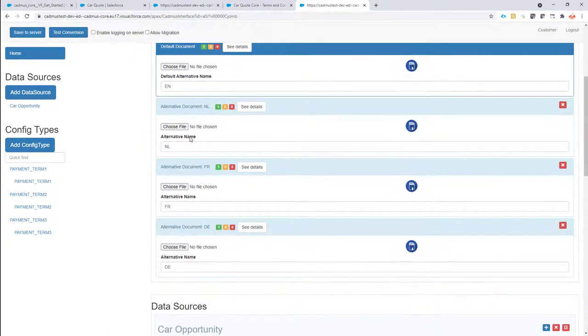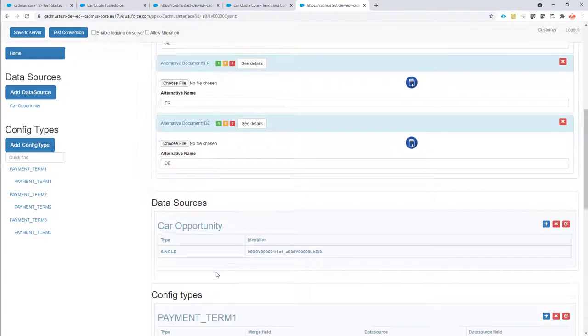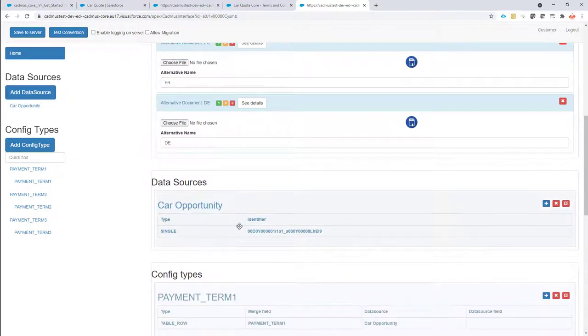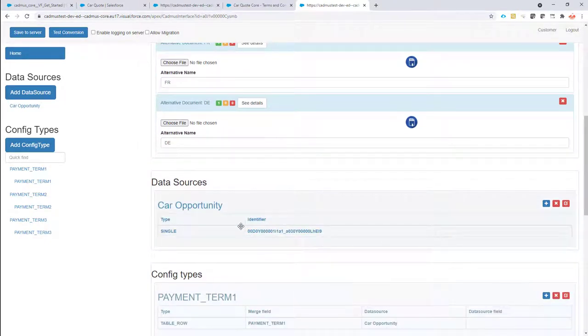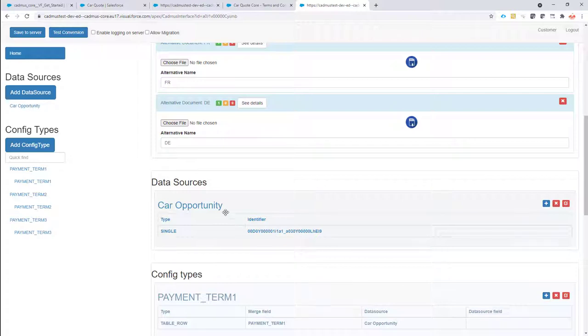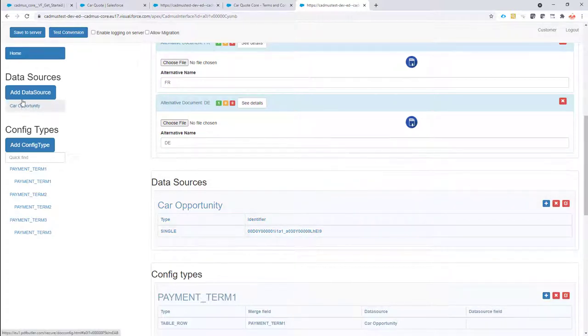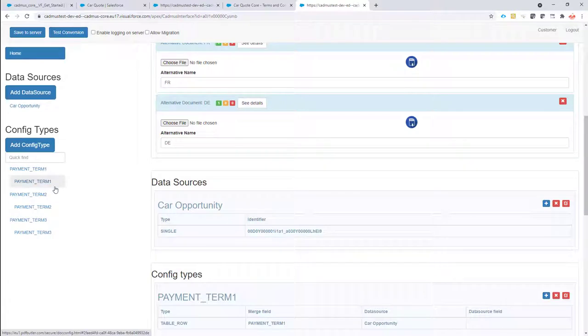So we have a data source in this case. In many cases you don't have any logic, that's perfectly possible if you just want to have a terms and conditions document without any logic. No worries, you can just have an empty list of data sources and an empty list of config types.